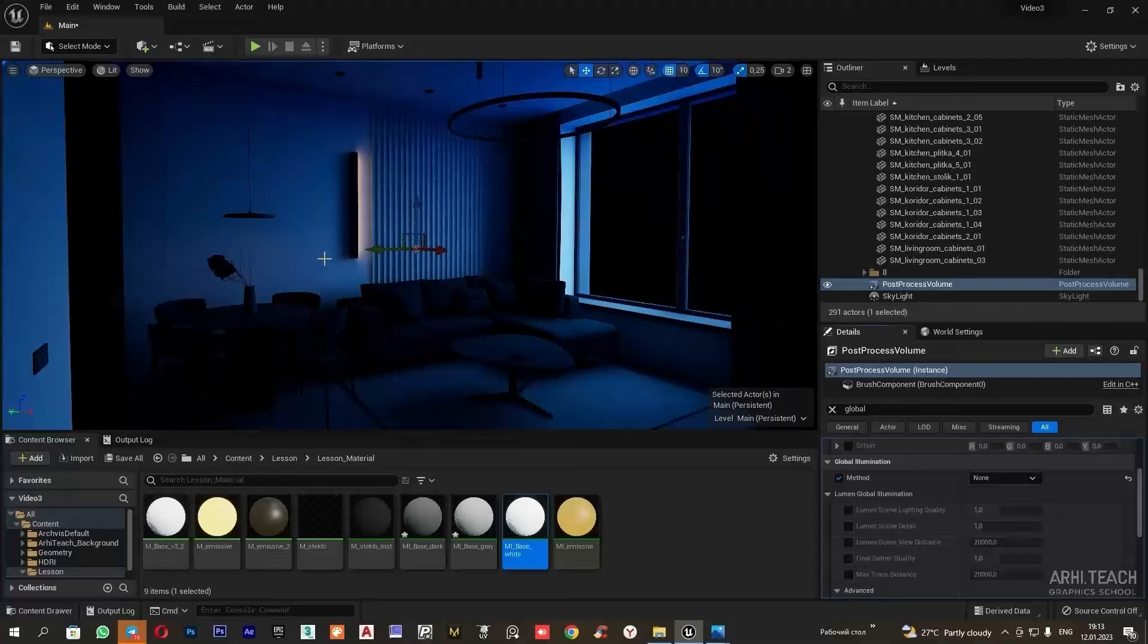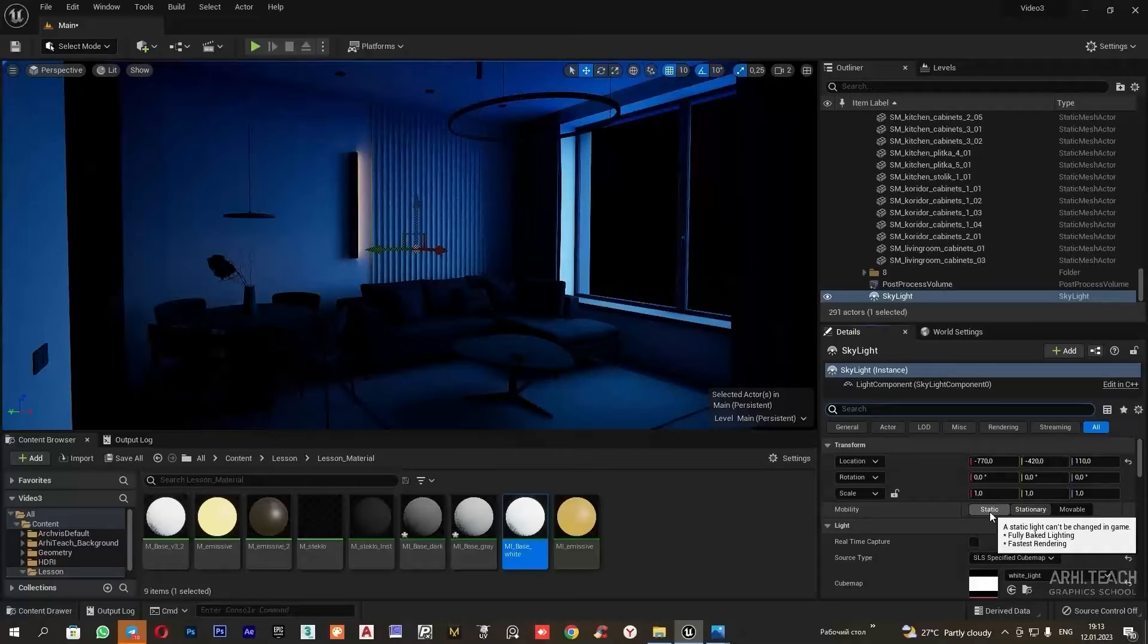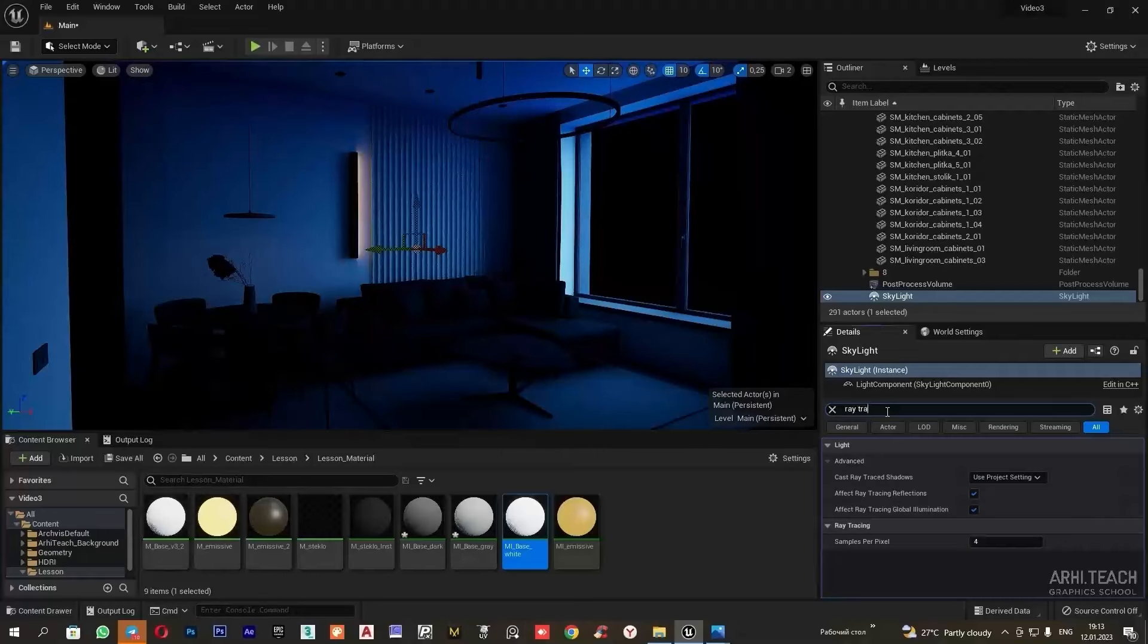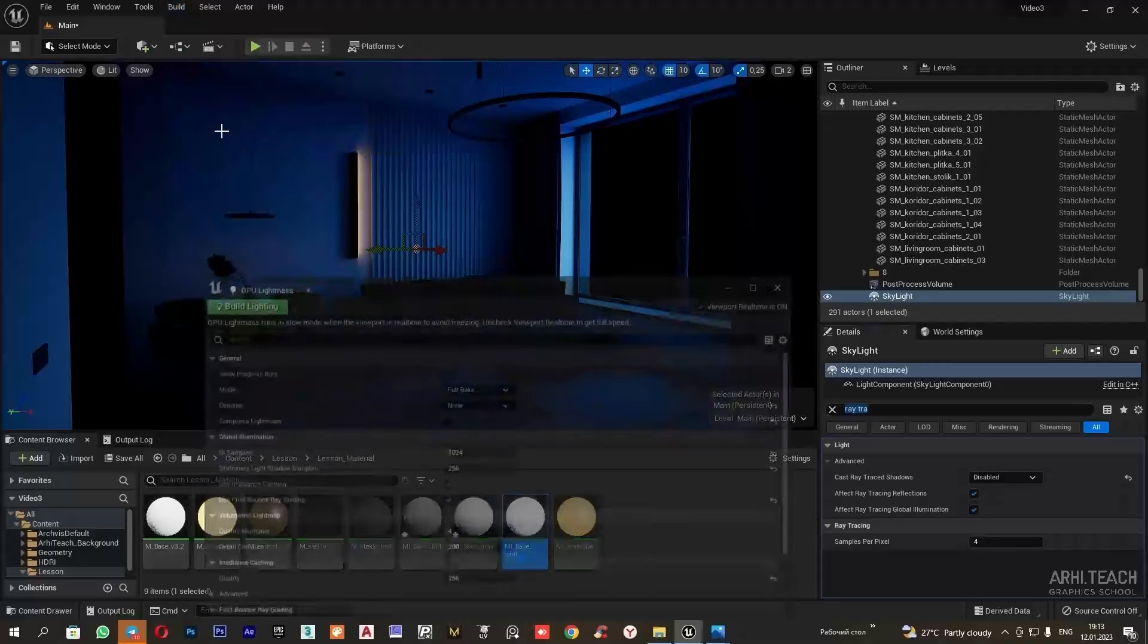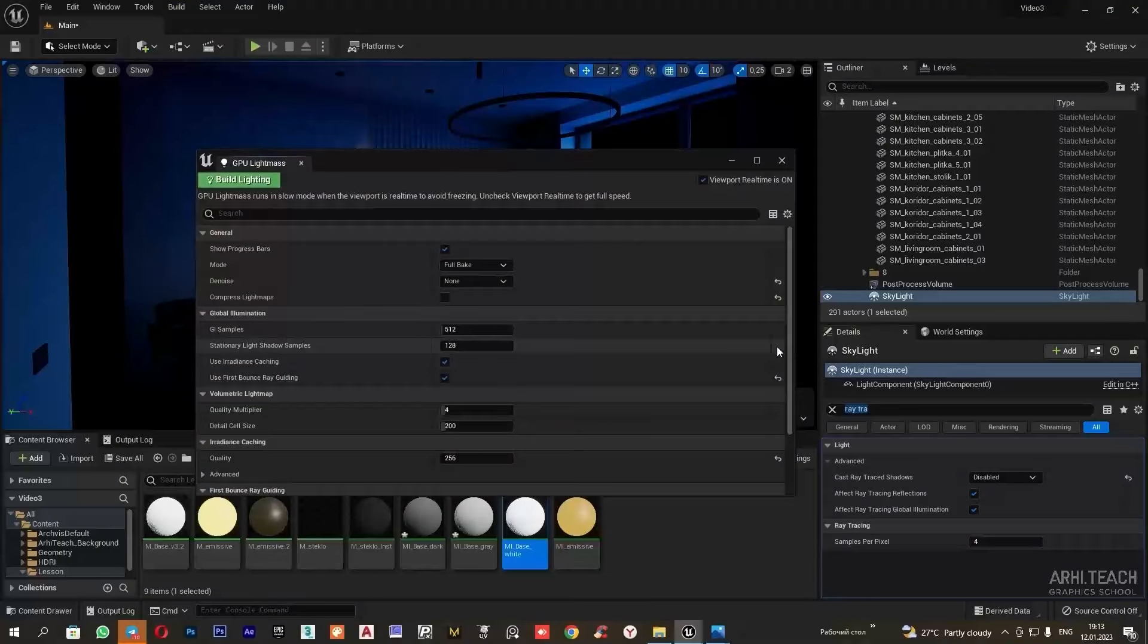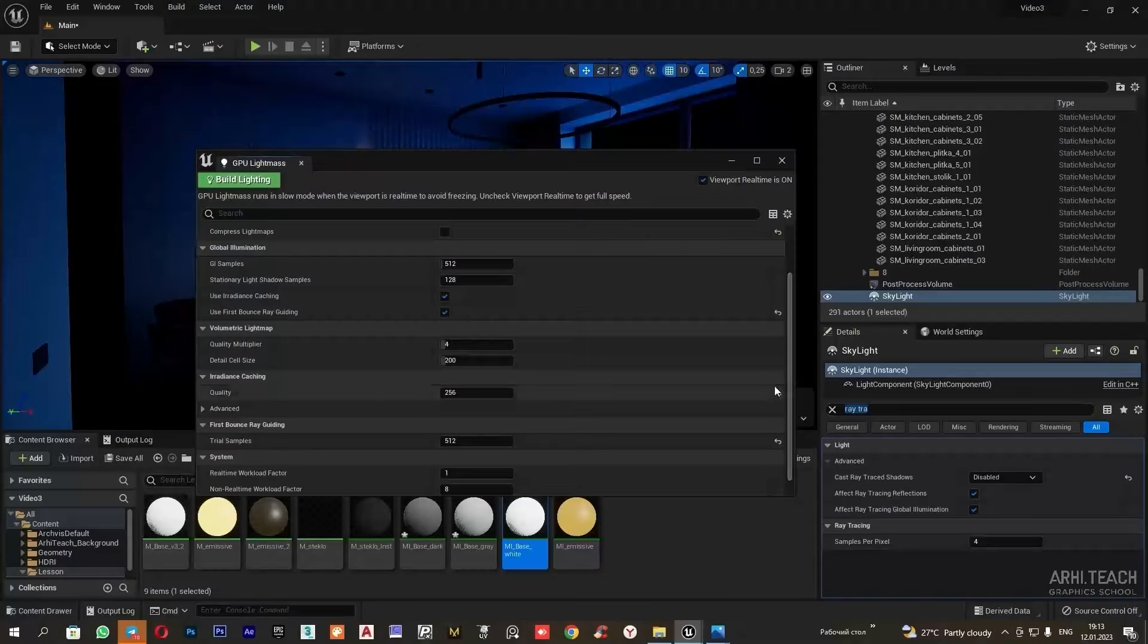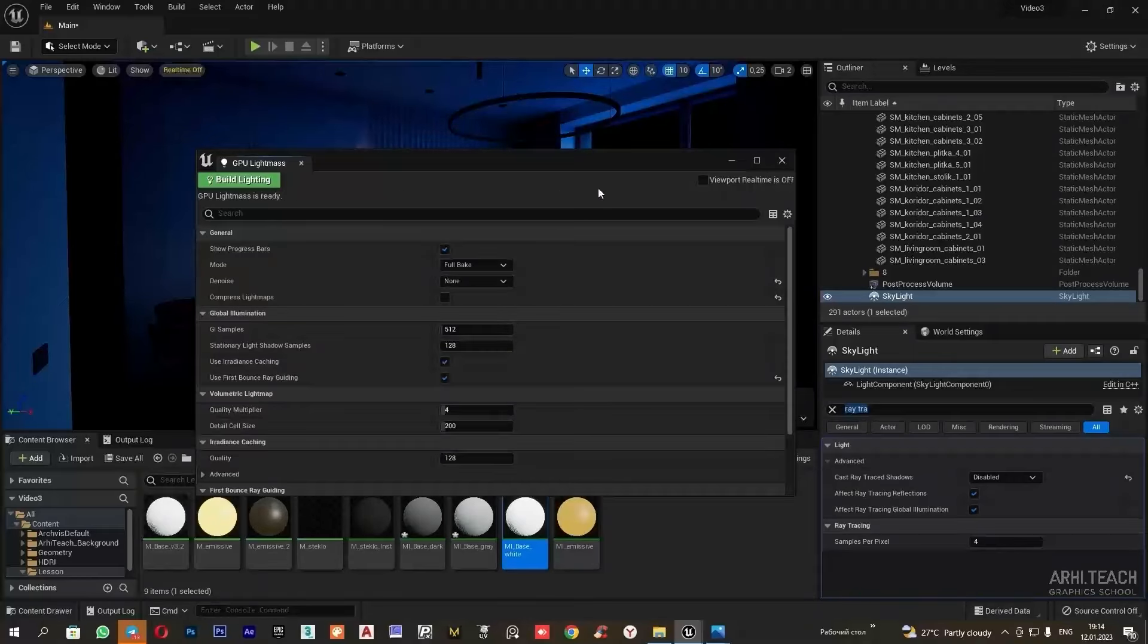Next, we need to set the skylight to static mode because we will be baking it and turn off ray tracing shadows. Now everything is ready for baking. Let's go to build in the lightmass. I will drop it by default here. For the test calculation, these values will be sufficient. I uncheck the box and press build lighting.